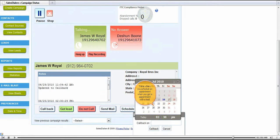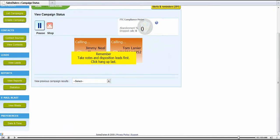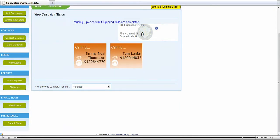Remember to take notes and disposition calls first. Click hang up last, and when you click hang up, it will start dialing again.